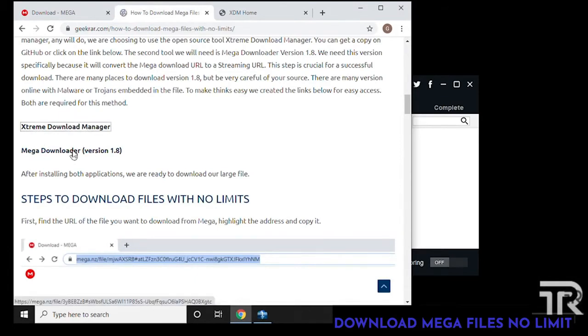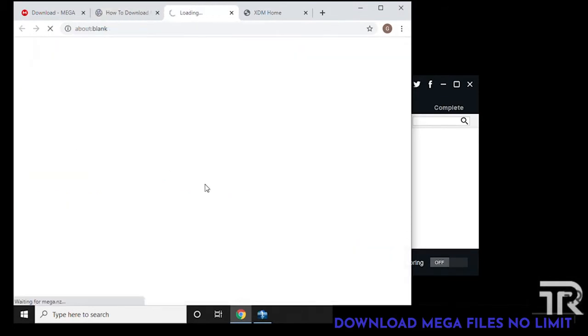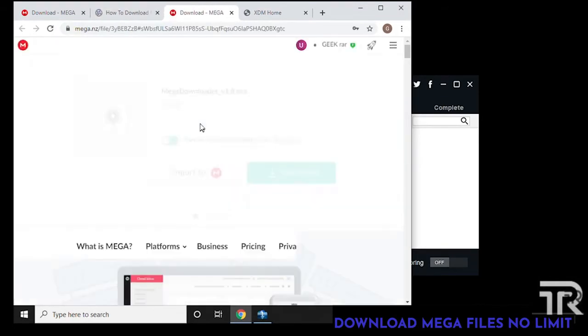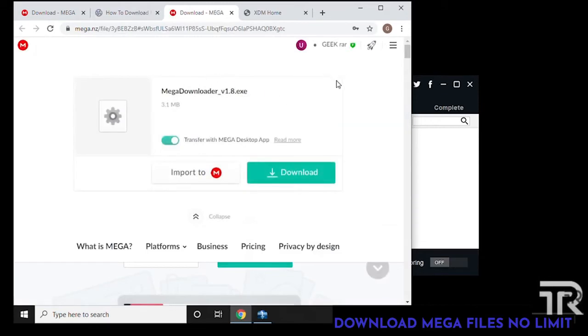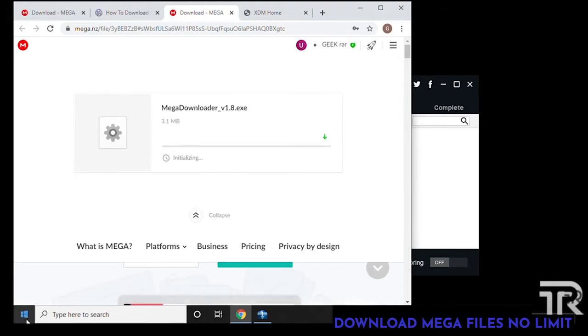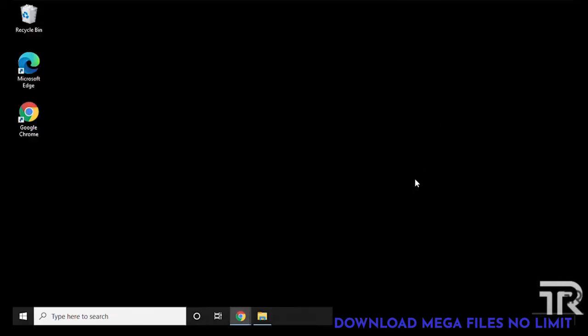If we click on the XDM or Extreme Download Manager icon, it'll automatically load and you'll see it on your desktop. The second piece that we're going to install is the Mega Downloader version 1.8. We'll click on the link and it'll take us to the download page and we can just simply click on download.